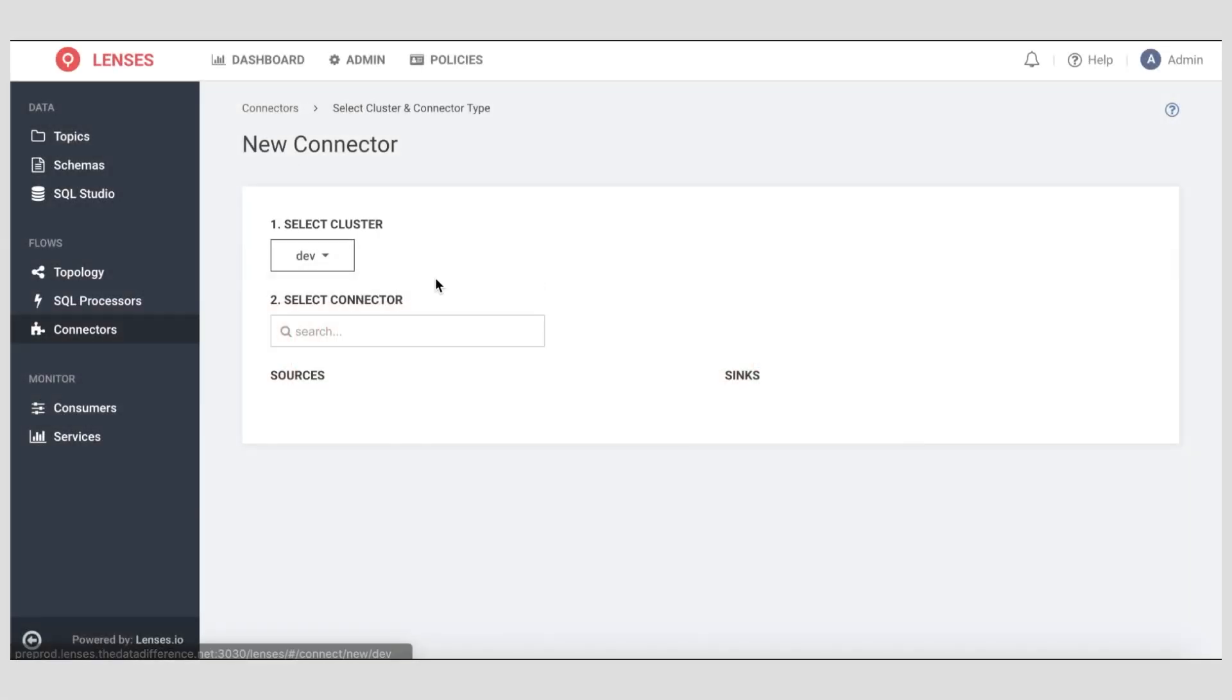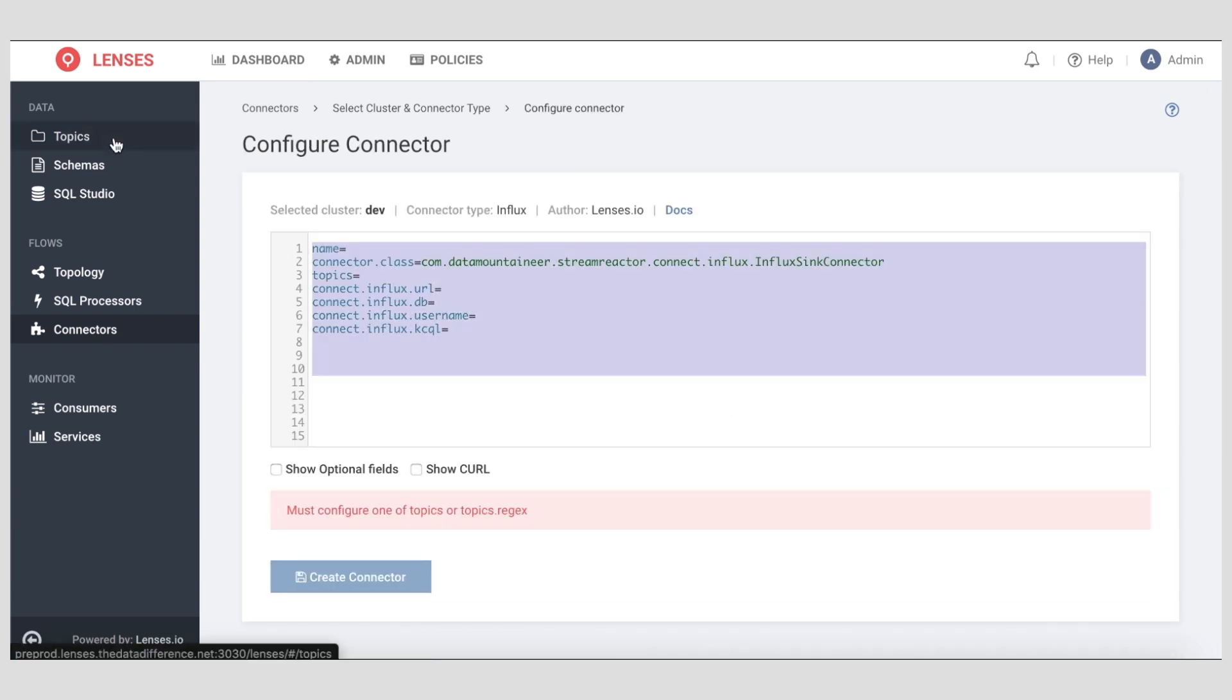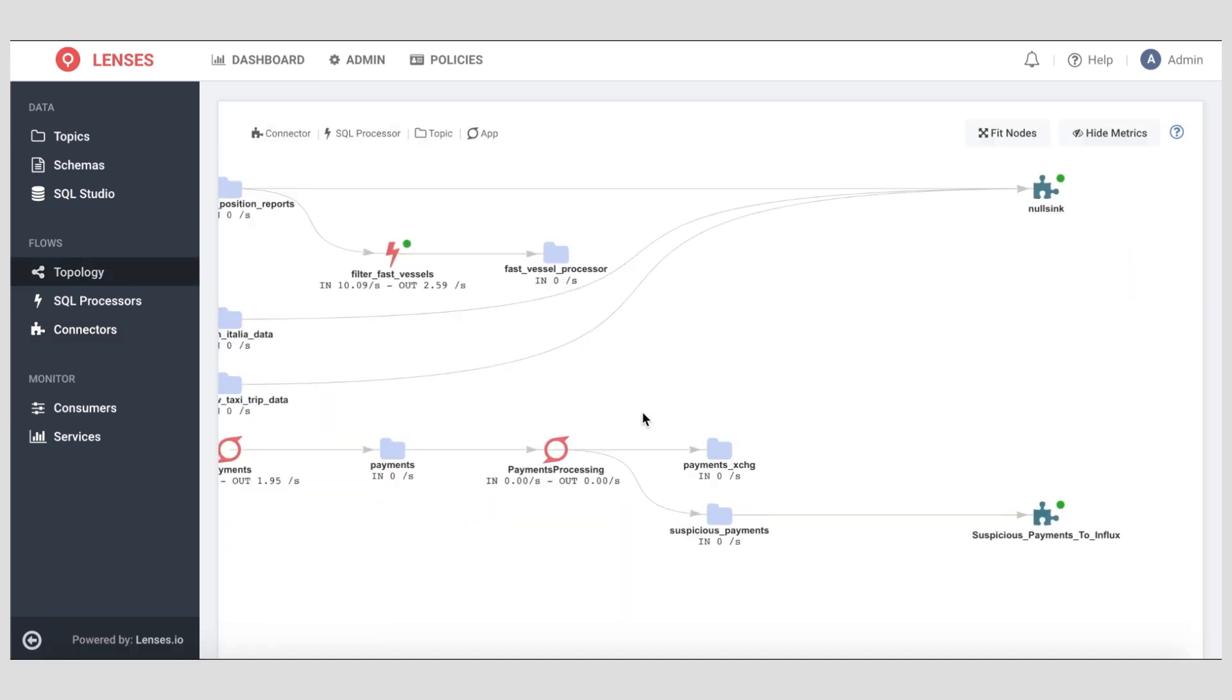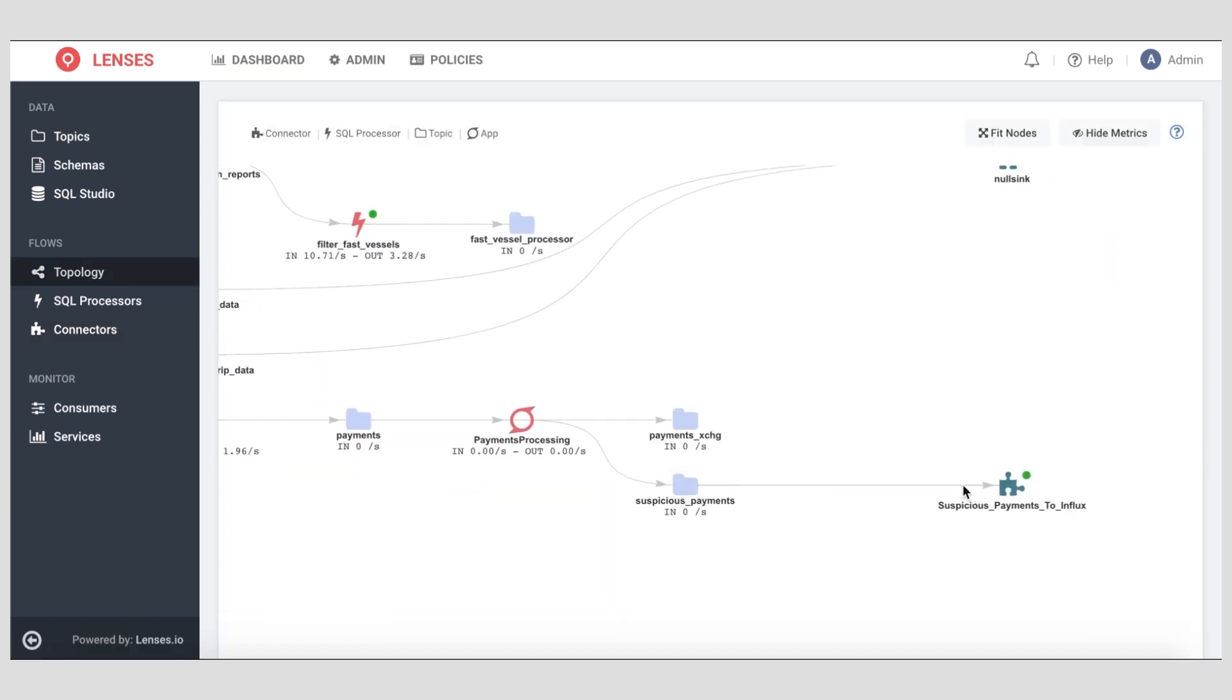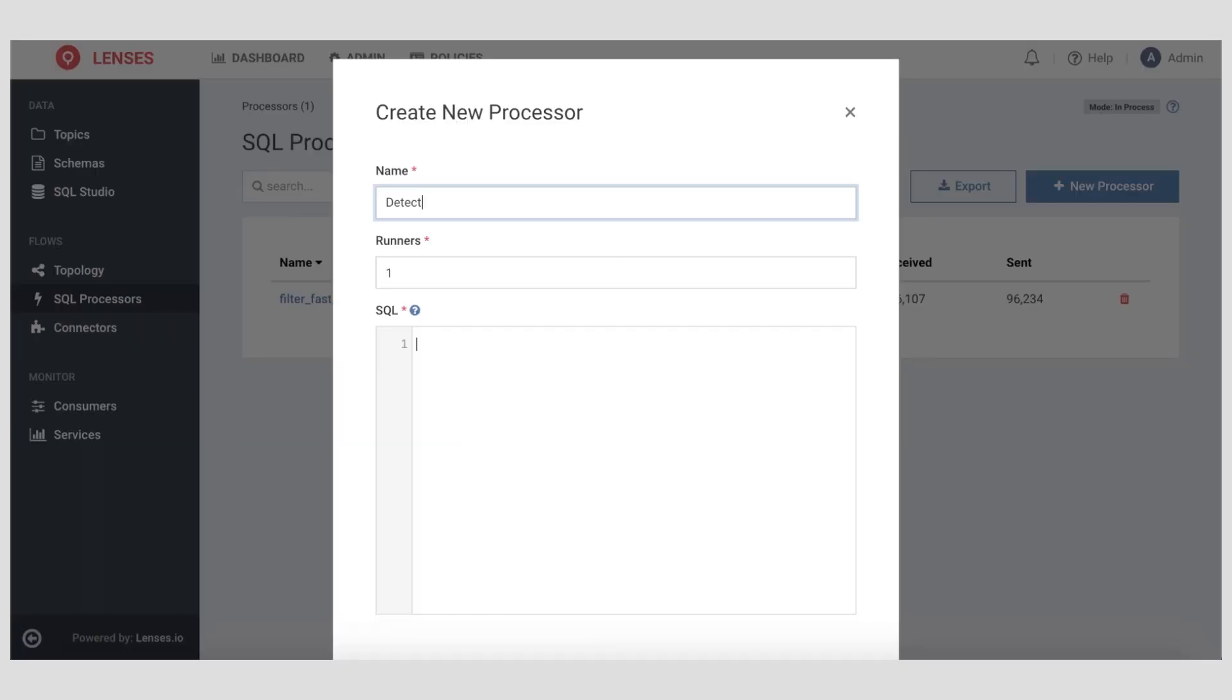Build and deploy enterprise-grade flows faster and more consistently without hard-to-source skills. Rapidly configure and deploy new data integration flows with error handling and built-in security, monitoring, and alerting.